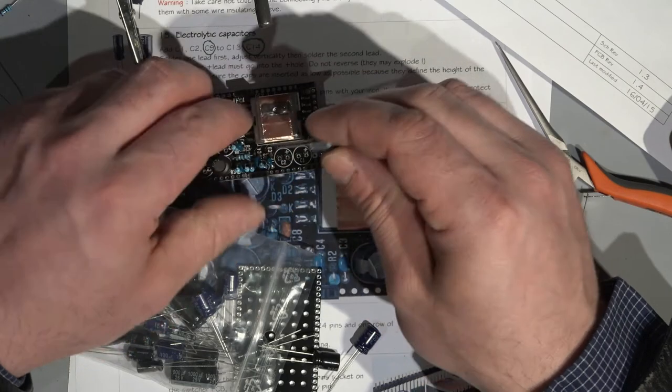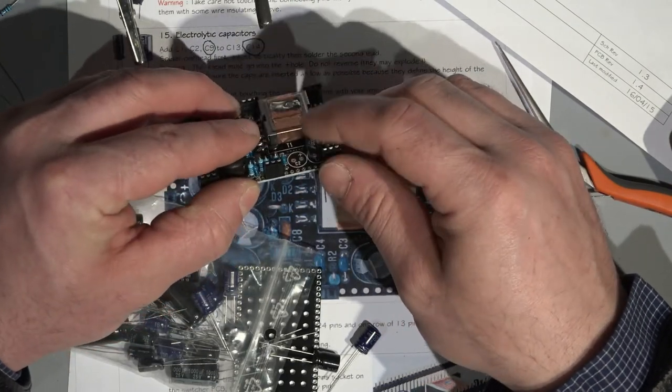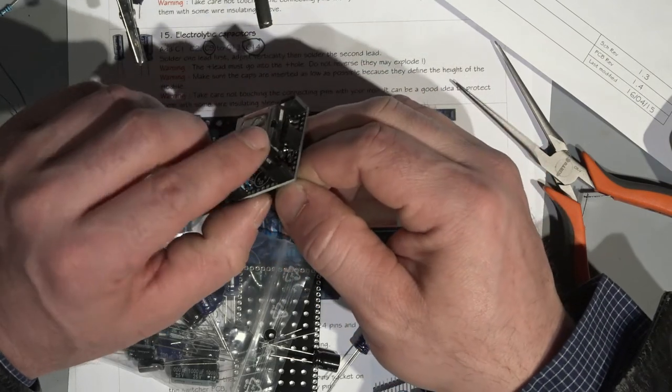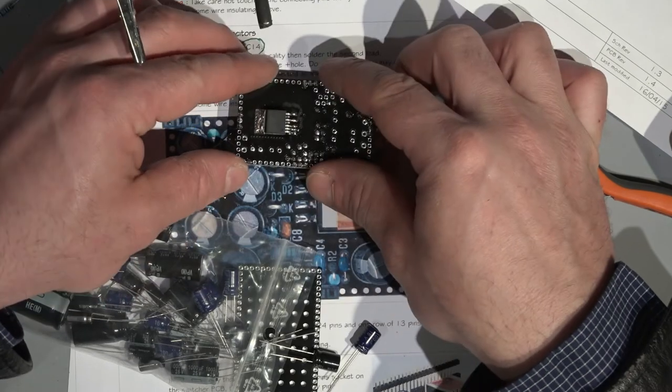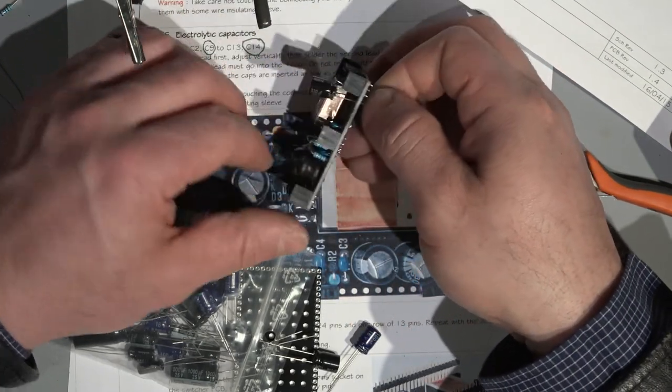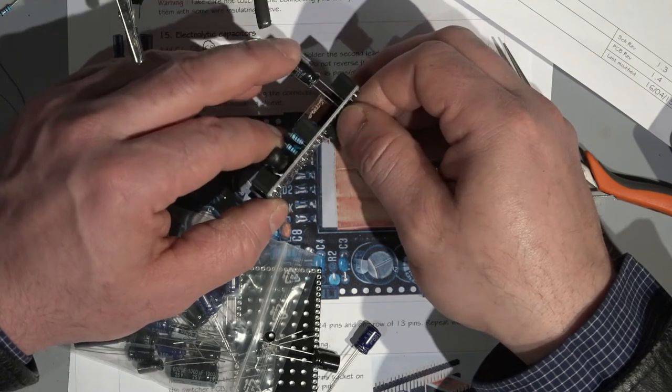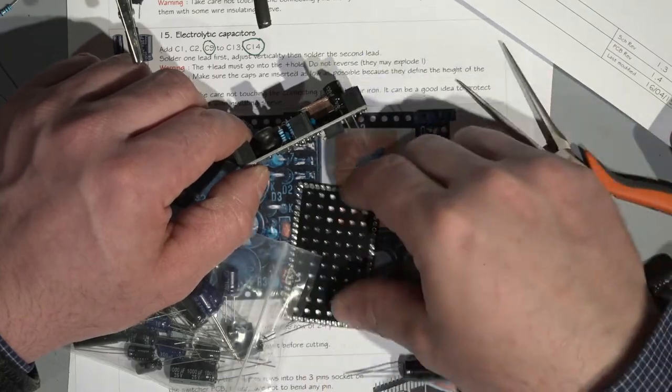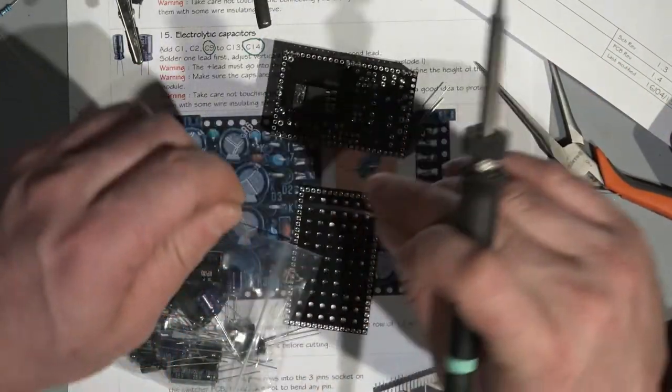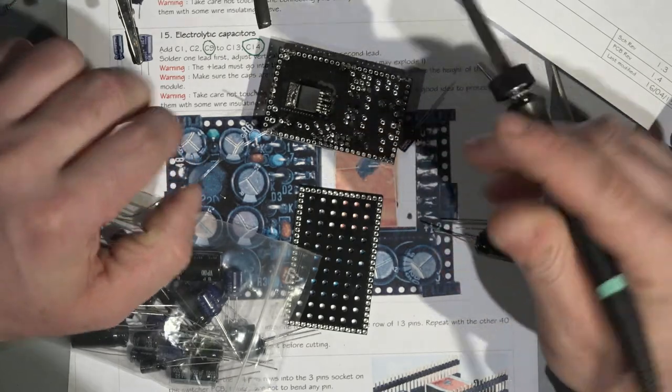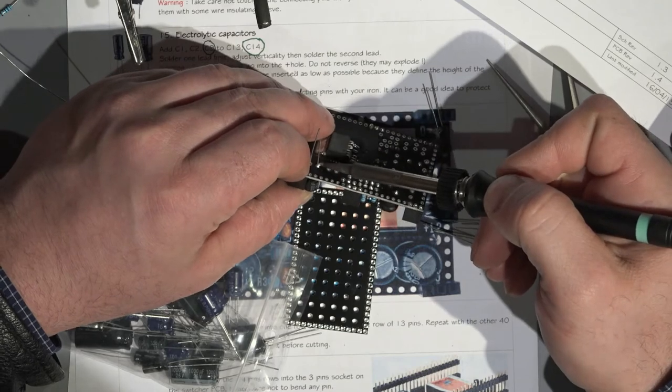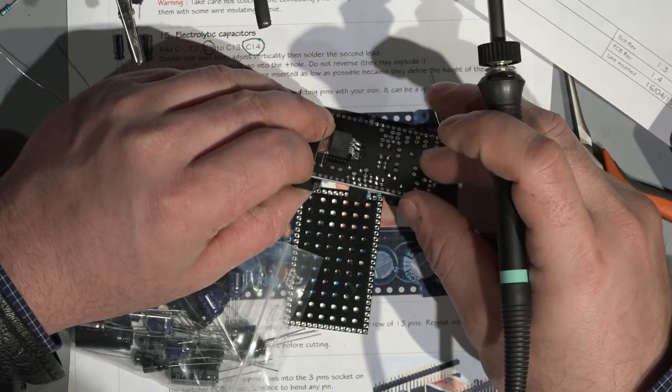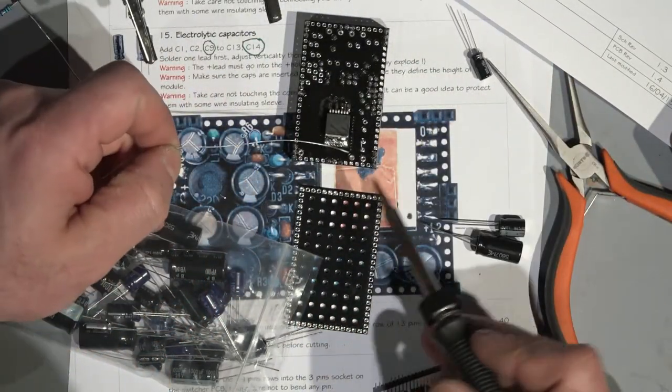They suggest you to push these capacitors absolutely to the bottom of the PCB because these ones will define the height of the PCB. So if you do some shitty work like this, for example, then you cannot put the cover on the top of it. What we will do again, just solder one leg, just a tiny bit. Then we can push it absolutely up. And then we can start to do a real soldering.